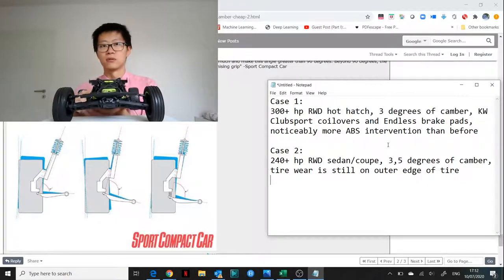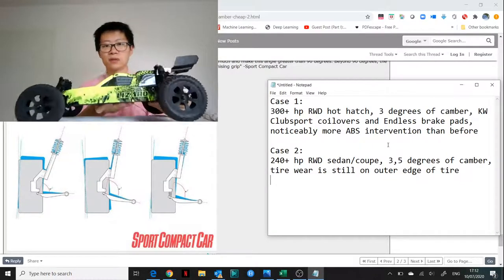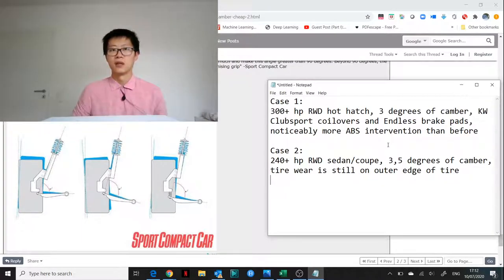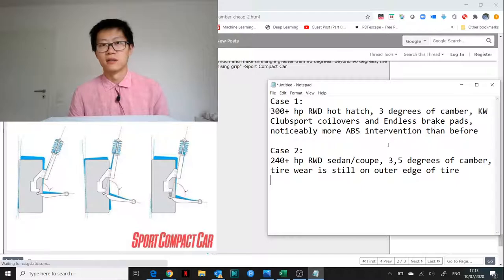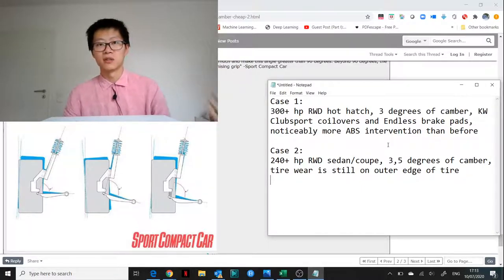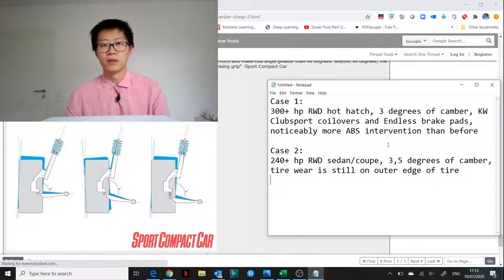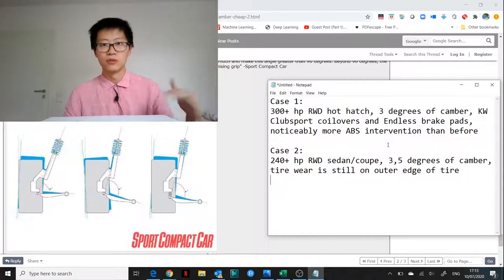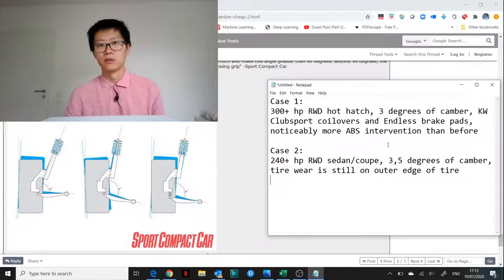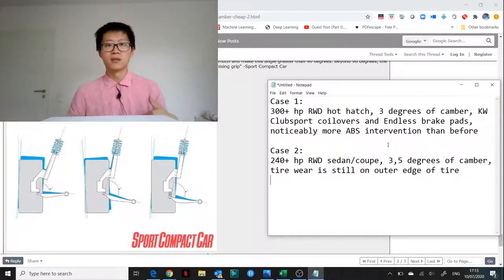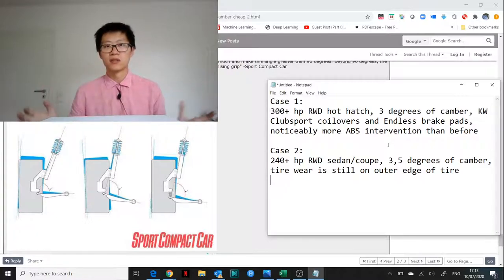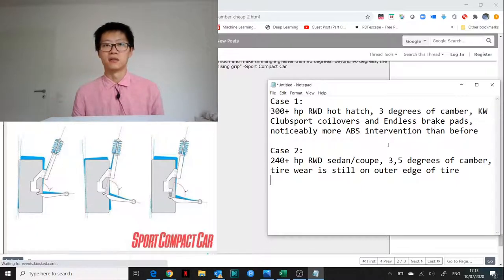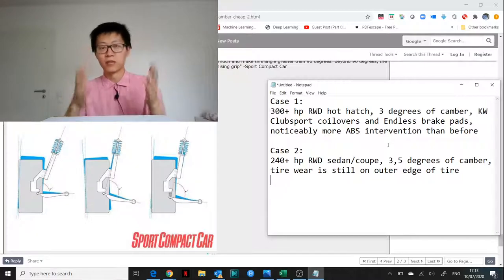In the case of my friend in case number one, he has noticed that using endless brake pads, the ABS is cutting in a lot more often than before. So his question was, does it make sense to reduce the negative camber in this case to improve the braking?